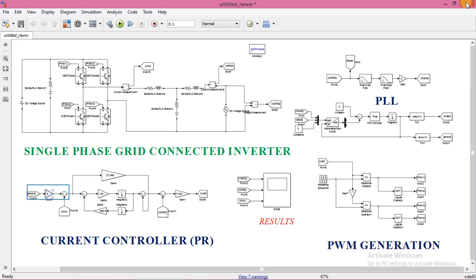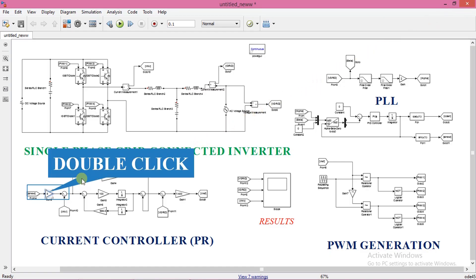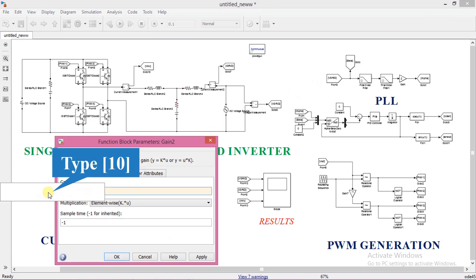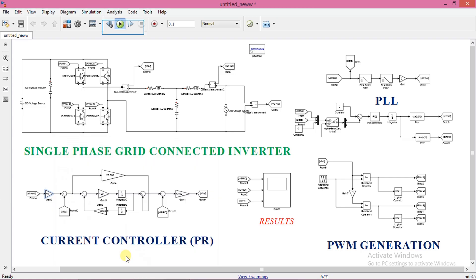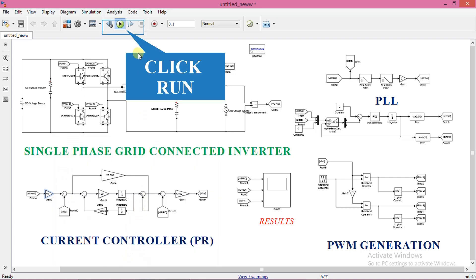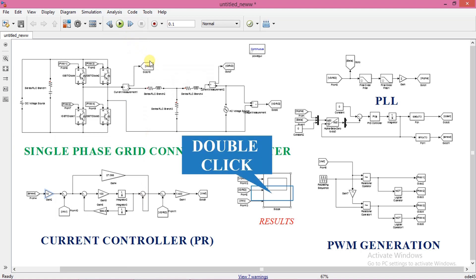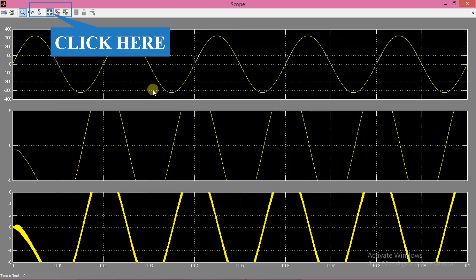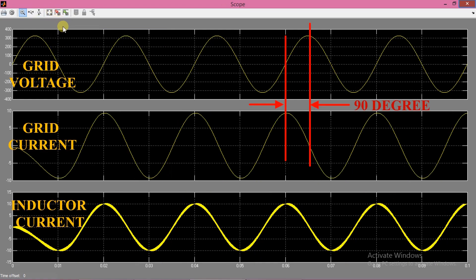Now we will try a different value of current. Set a value of 10A. Run the simulation again and see the results. Here you can clearly see that amplitude of current is 10A and phase difference is 90 degrees. So we are sending 10A of reactive current to the grid.